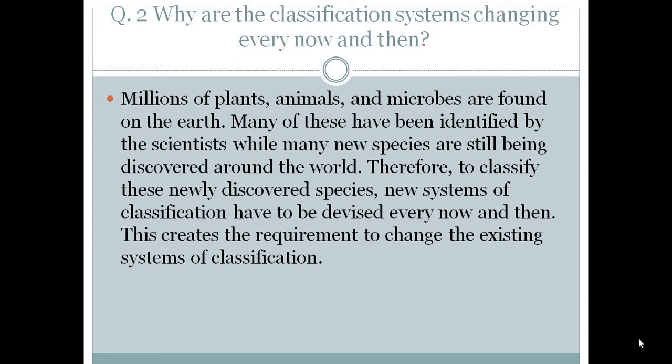Millions of plants, animals, and microbes are found on the Earth. Many of these have been identified by scientists, while many new species are still being discovered around the world. Therefore, to classify these newly discovered species, new systems of classification have to be devised every now and then, creating the requirement to change the existing system of classification.